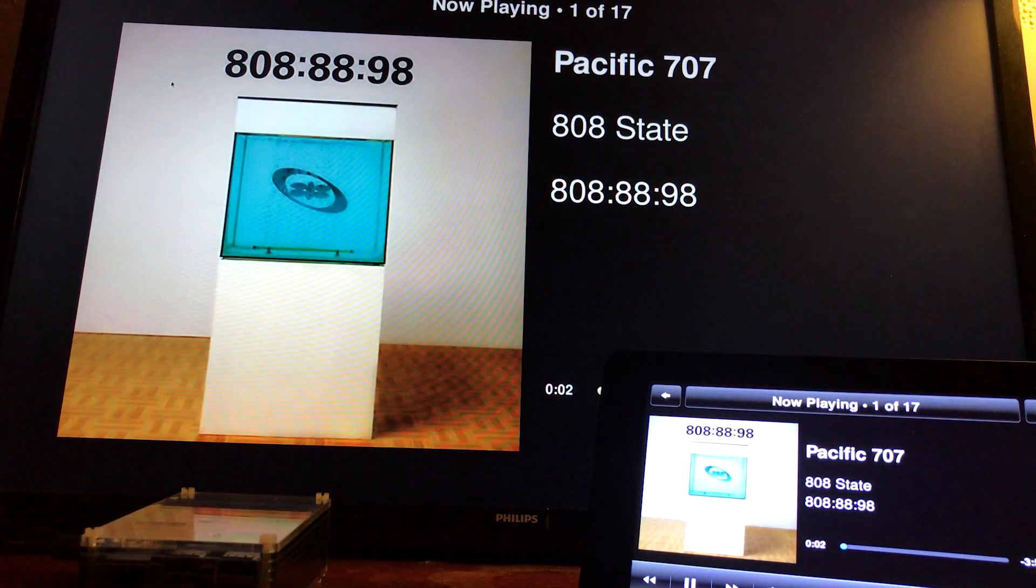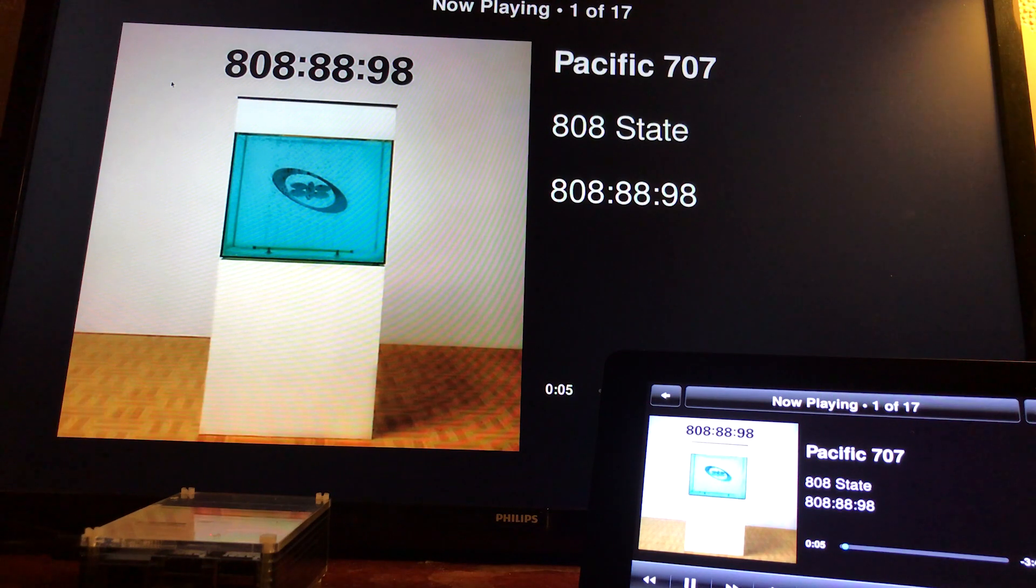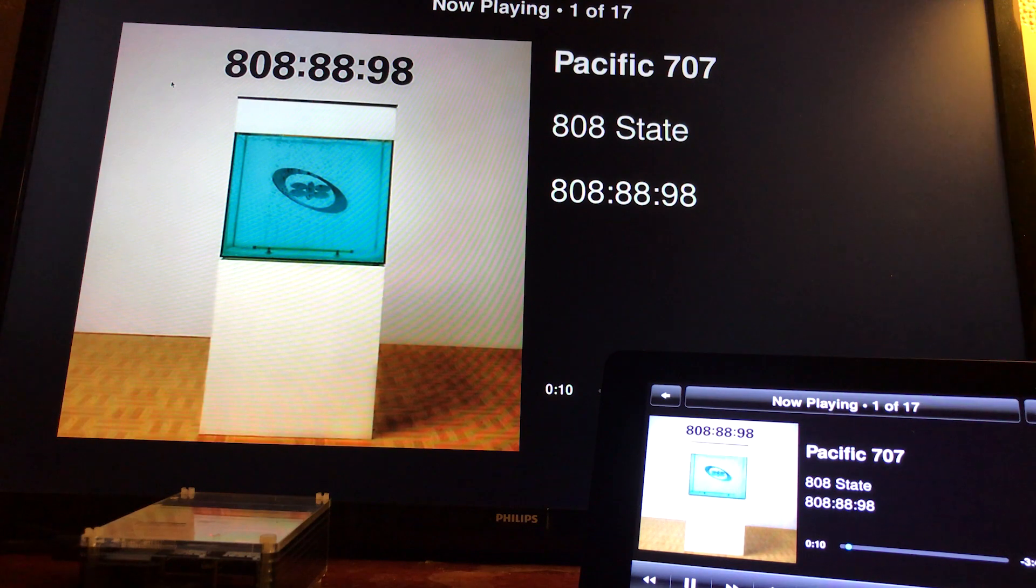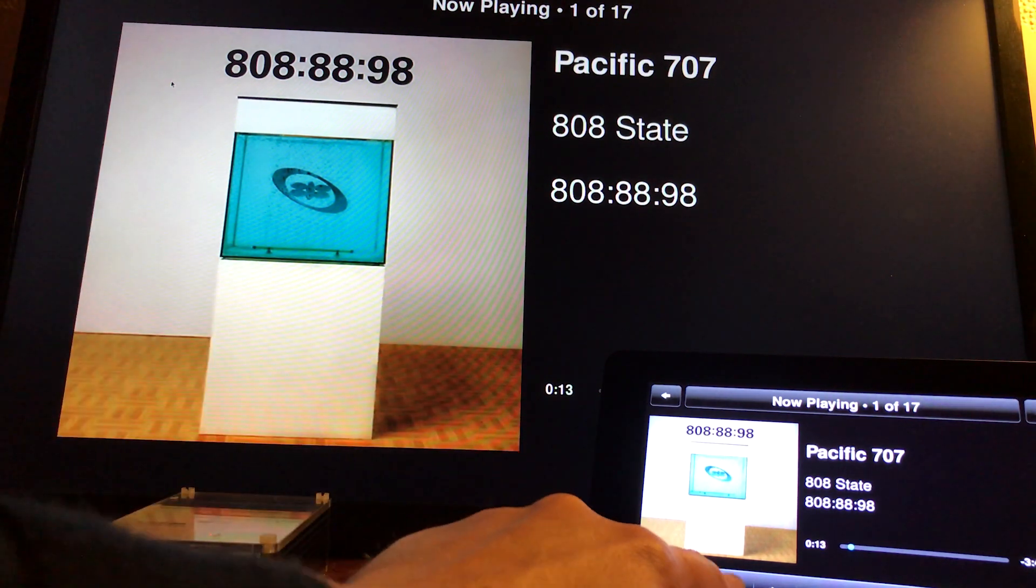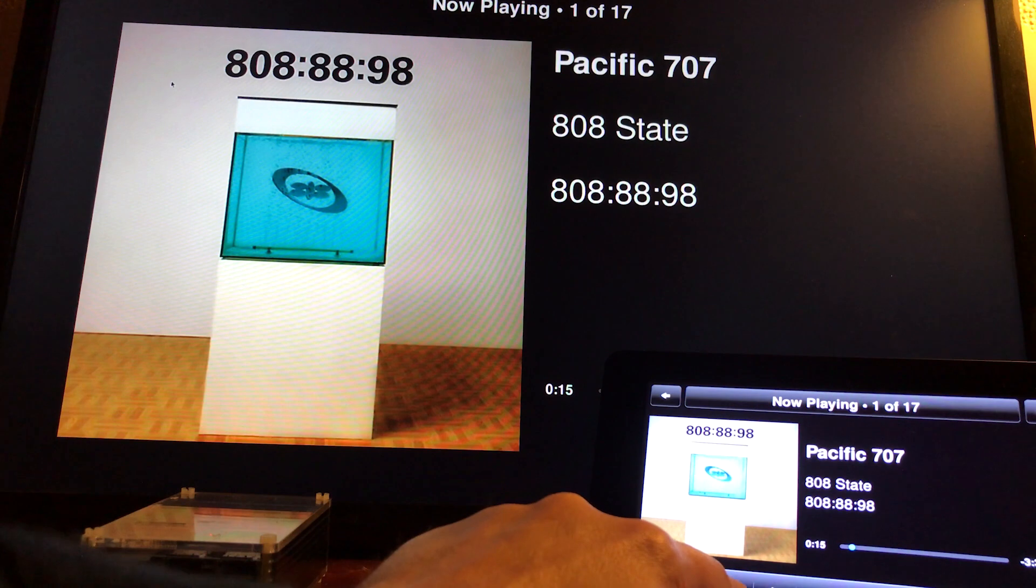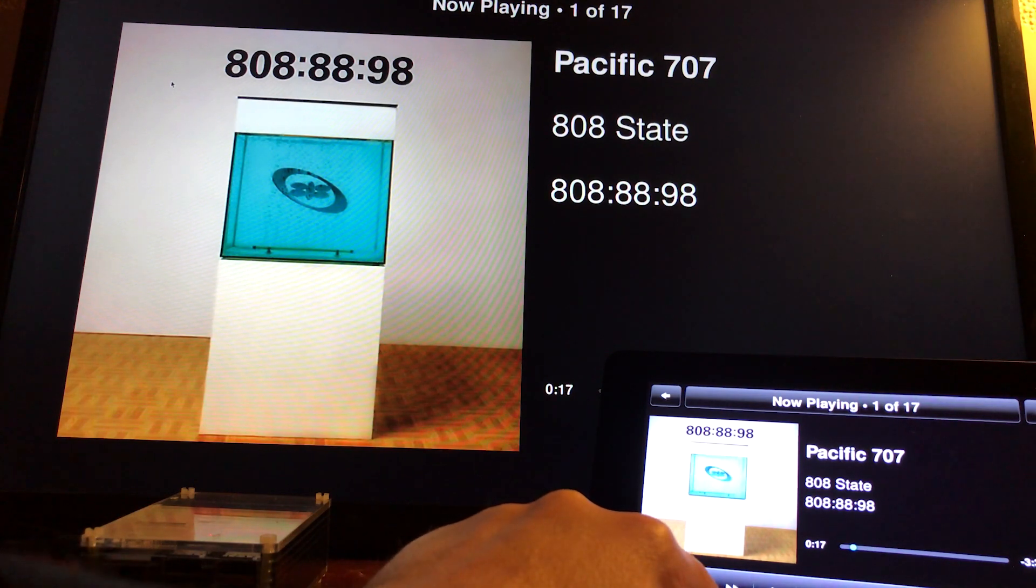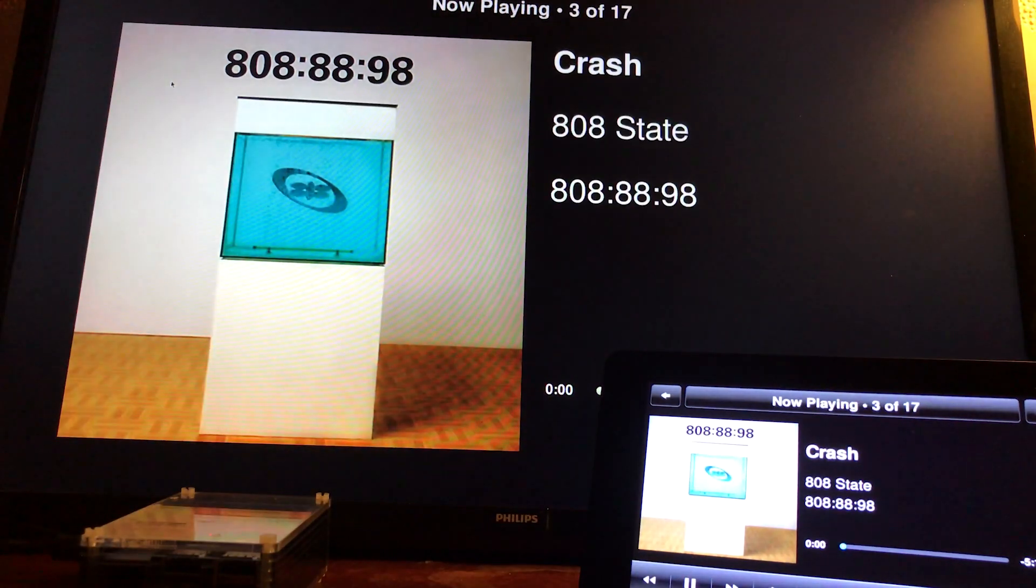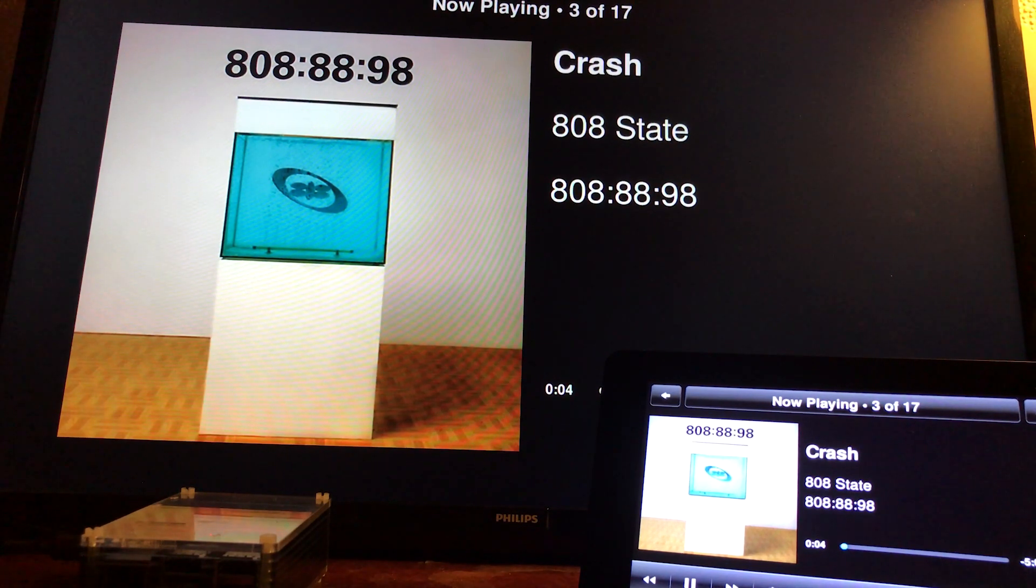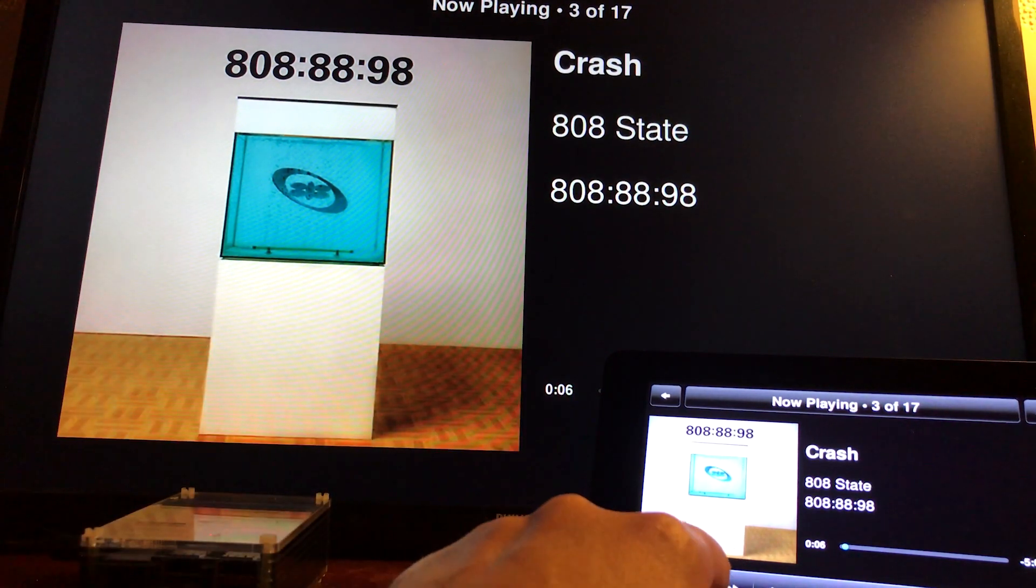I'm going to click on my music, go to album artists, pick 808 State, pick the first album and the first track. You might be able to hear the music, but I've got it turned down just in case I get a copyright strike. As you can see, both displays have synced up.